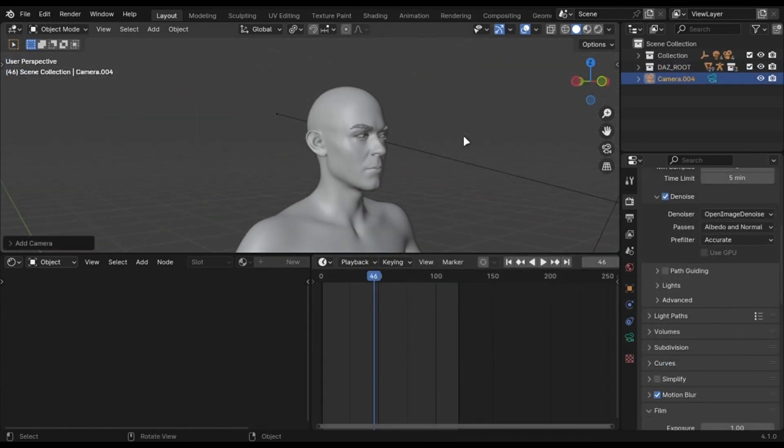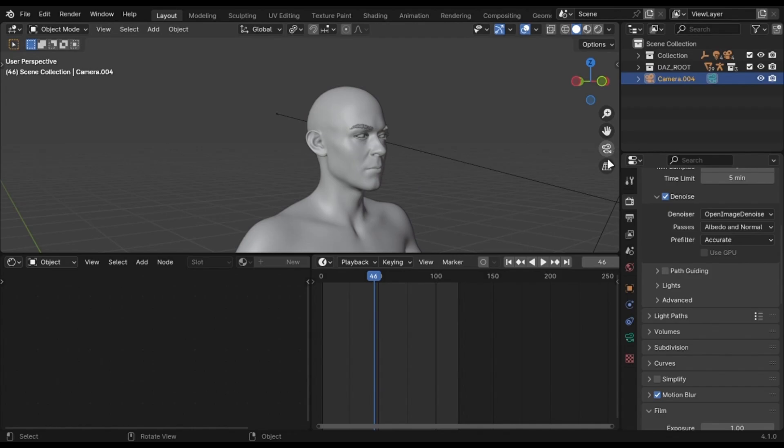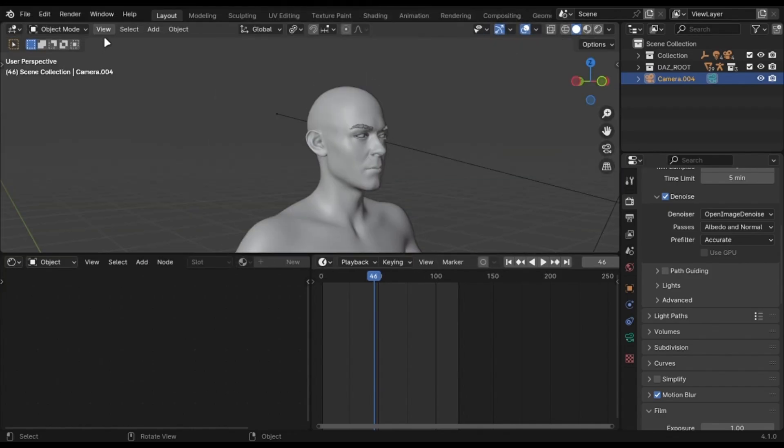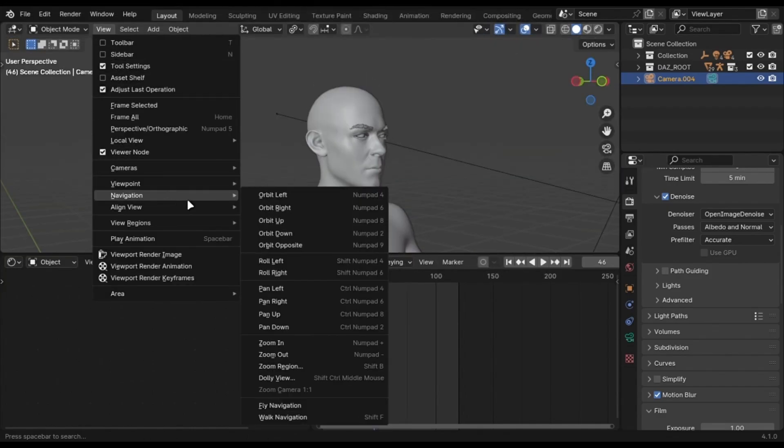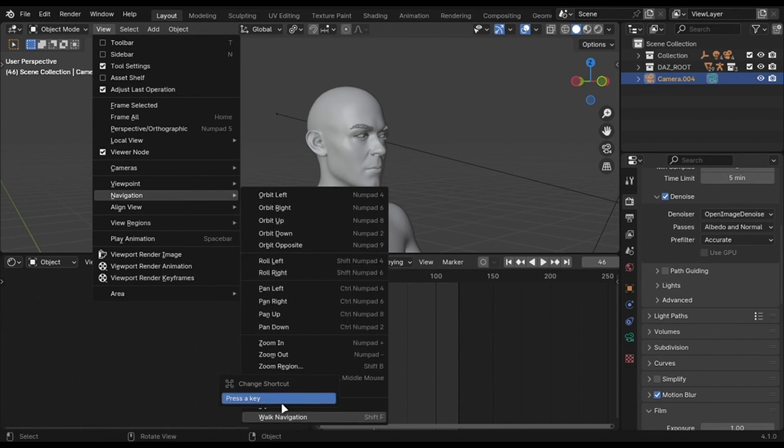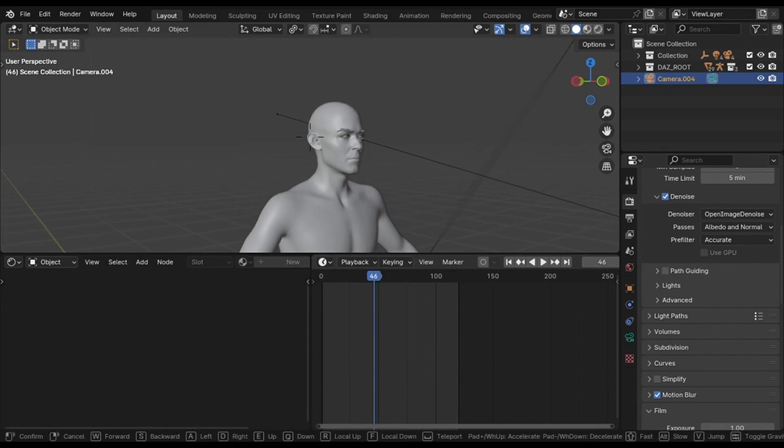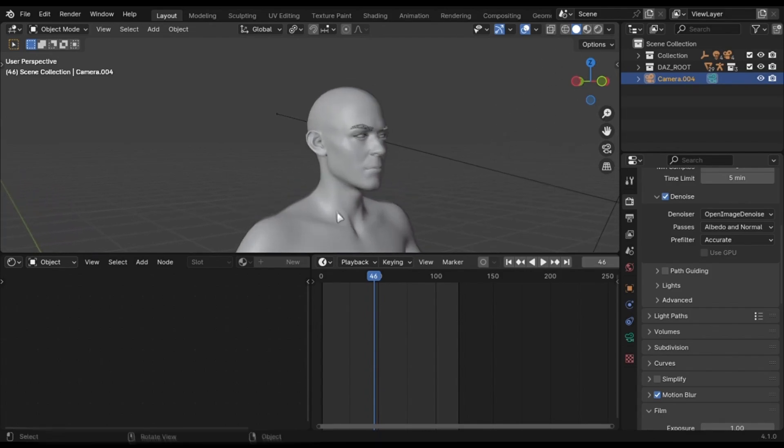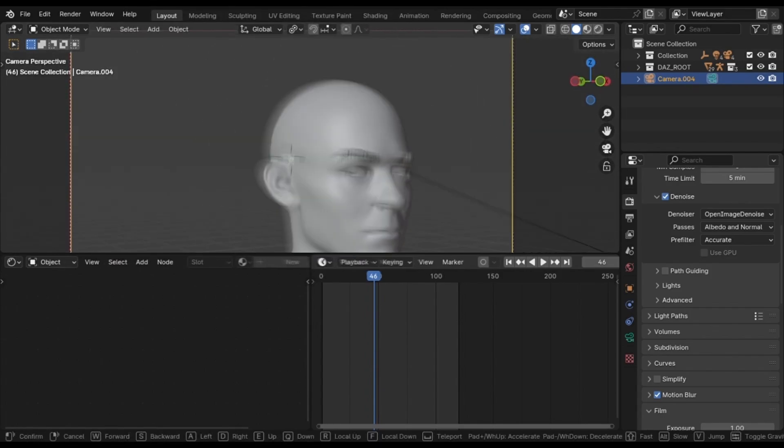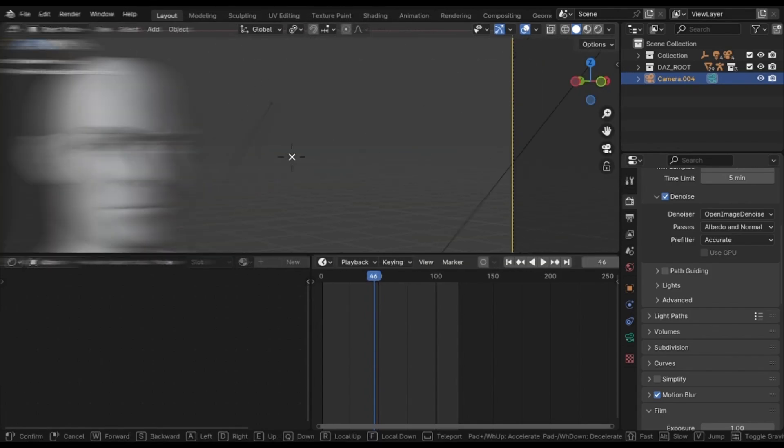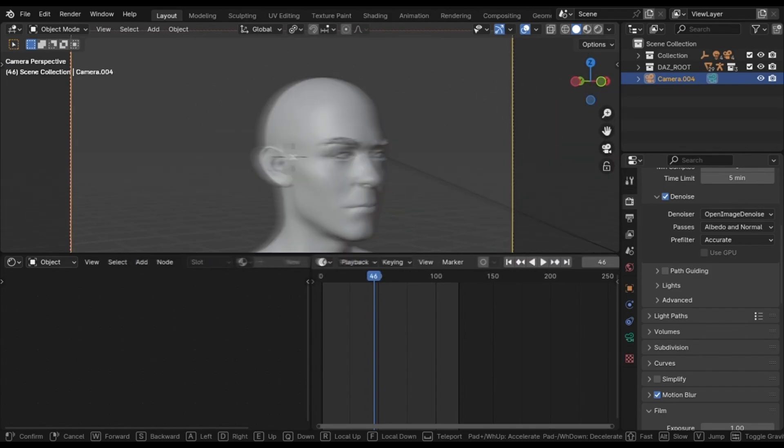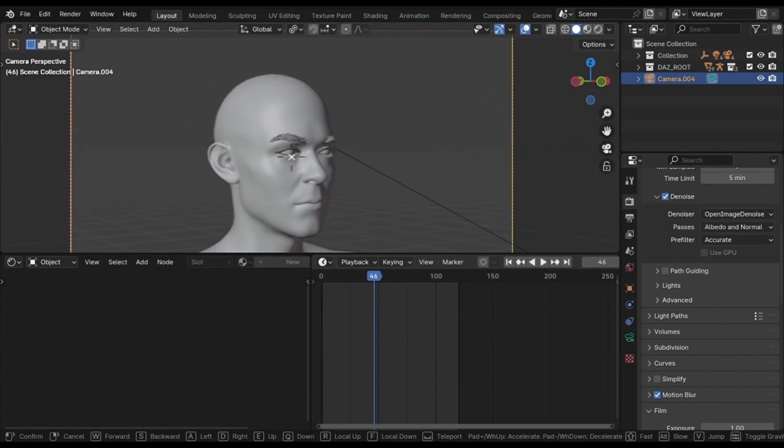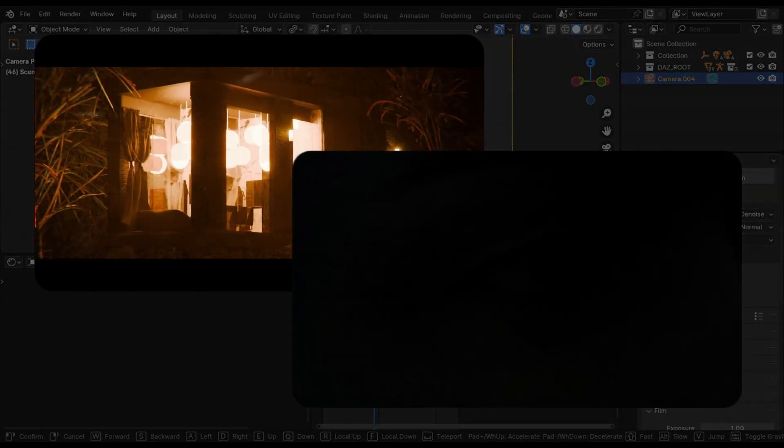Press zero on your number pad, or just click this camera icon on the top left. Click on View, go into Navigation, right click the Walk Navigation, and add a shortcut. I use Shift+F because it was in the old versions and I am used to it. Now when you press the shortcut, you will get controls like a game. You can move with arrow keys and move mouse to rotate. You can adjust mouse wheel to control the speed.